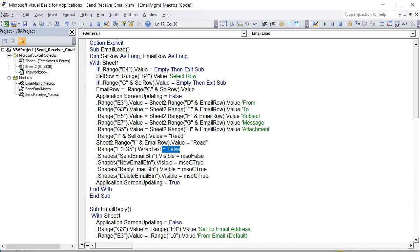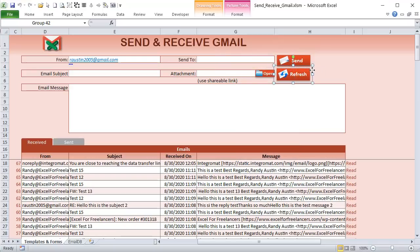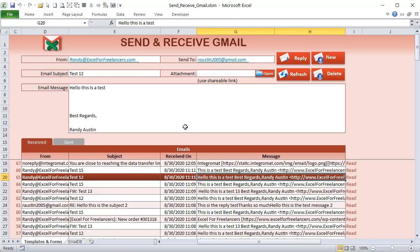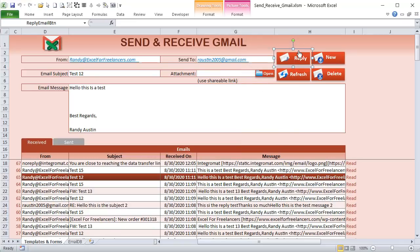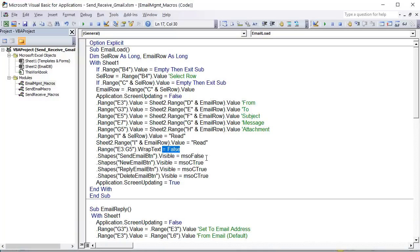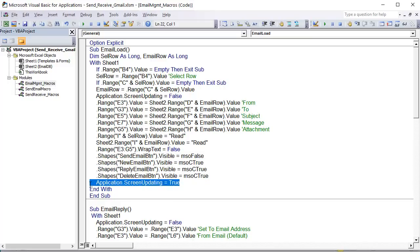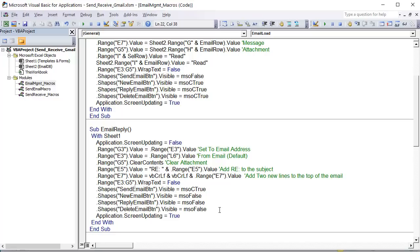After loading, I update the button sets. When an existing email is loaded, I hide the Send Email button — you can't send an existing email — and display the Reply, New Email, and Delete Email buttons. Then set Application.ScreenUpdating back to True. That's all we do on load.